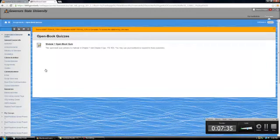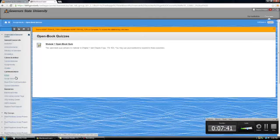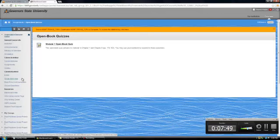There are grades, and you're probably familiar with how to look at those. Under the communications tab, there is an email area and this does connect to your Governor's State email. You do have to use your Governor's State email when you are taking this class.